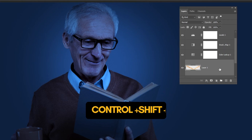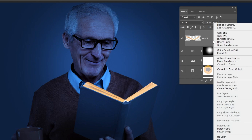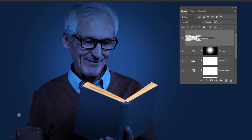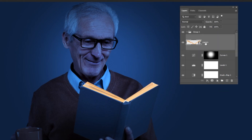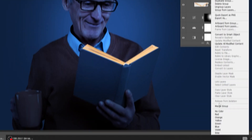Drag this layer on top. Right click and choose Convert to Smart Object. Let's rename it to Papers. Create a new folder and drag this layer inside this folder. Right click and choose a folder color.